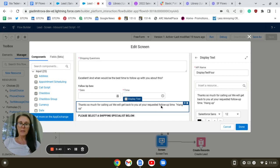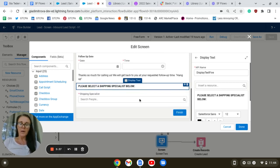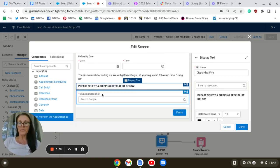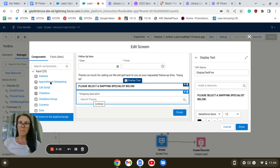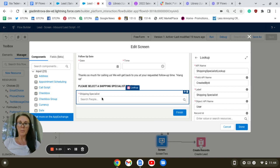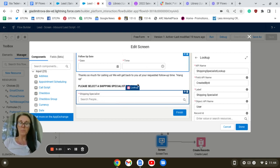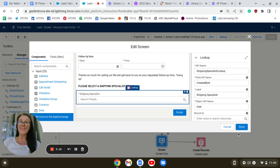Another display text component, and the last section is dragging a lookup component to look up the shipping specialist. This will complete configuring our second screen element.